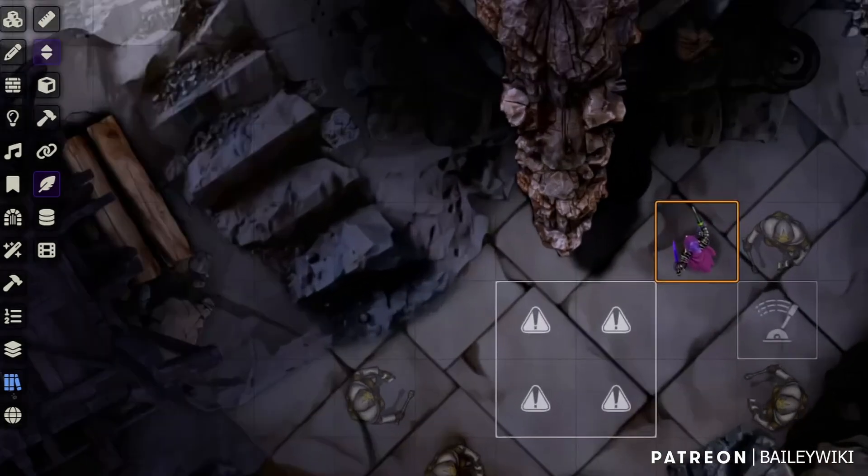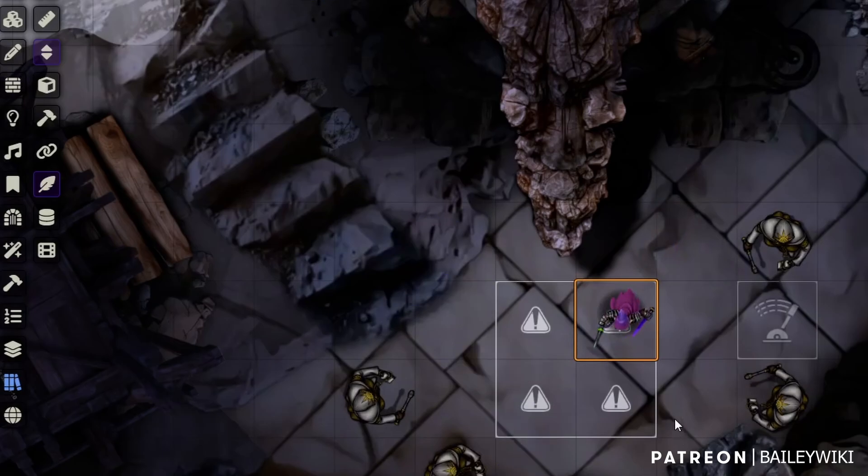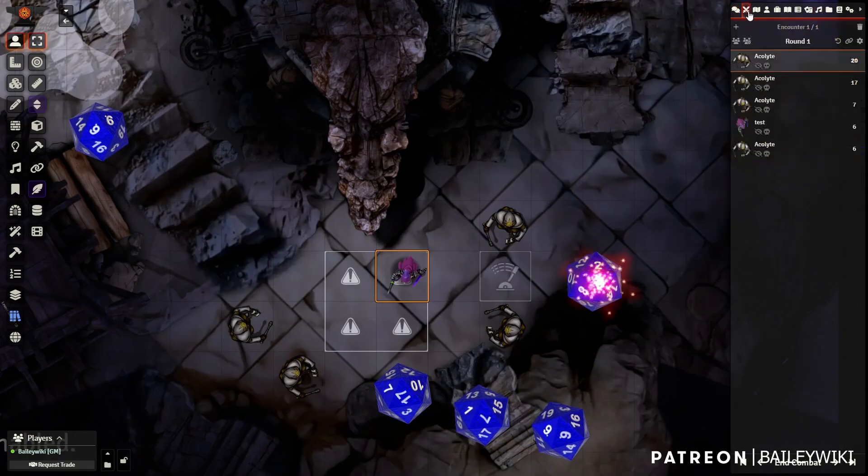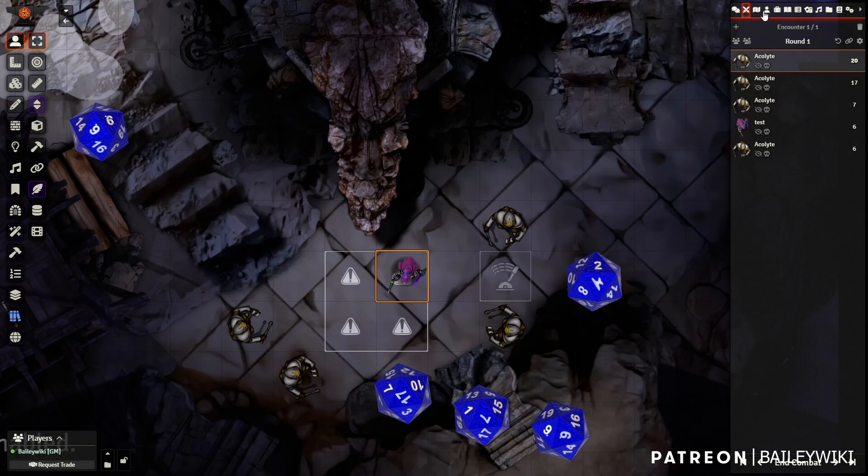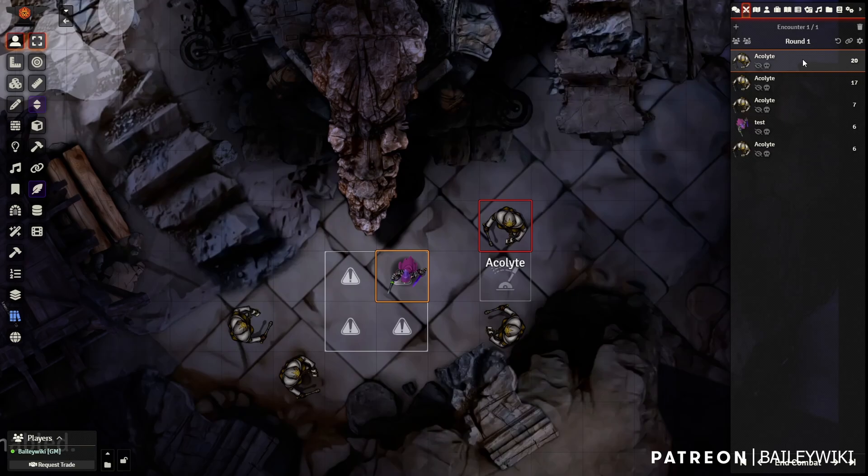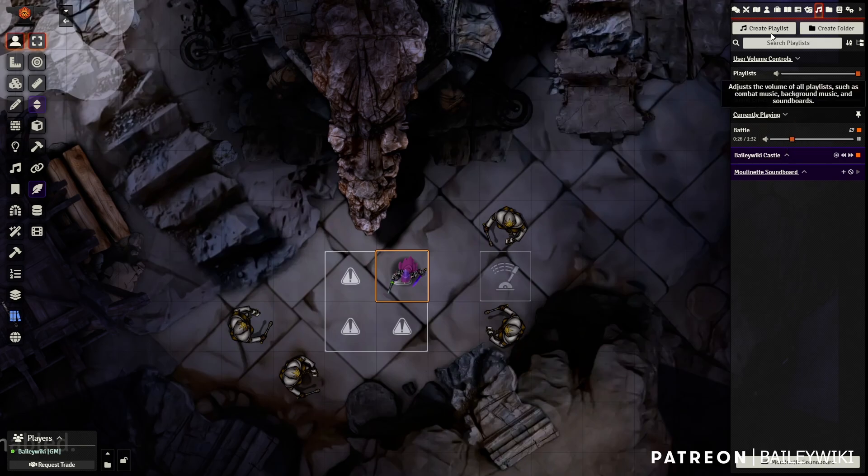So my players will be coming through here and all of these things, including the tiles are invisible. Once they cross this threshold, we can see that our combat has been initiated. So it rolled initiative for everyone through everyone into the combat tracker.